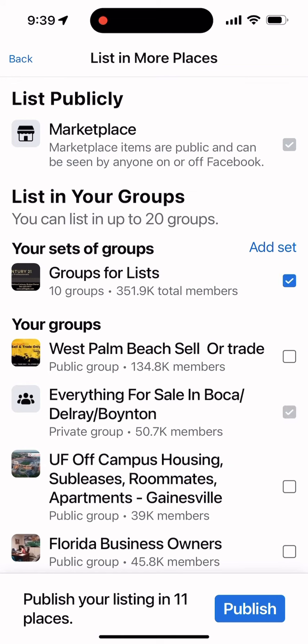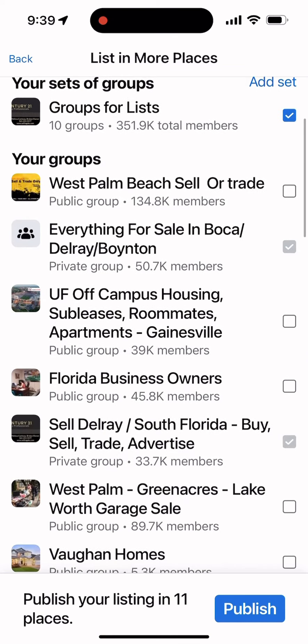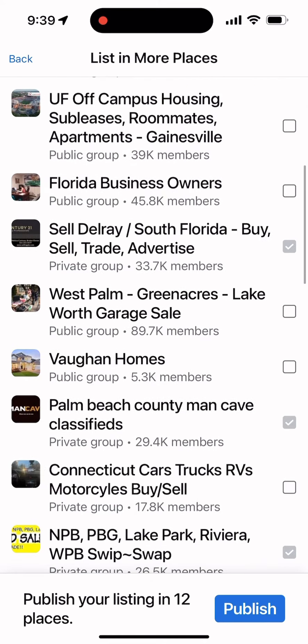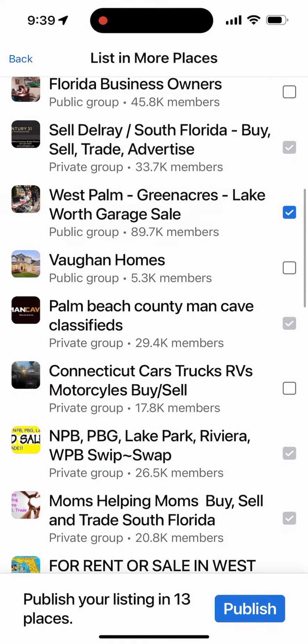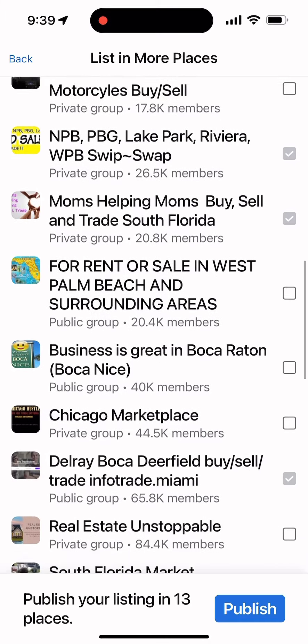I'm going to choose which groups I want to cross-advertise in — this is a really great way to get your message out. Then I'm going to click the Publish button at the bottom.